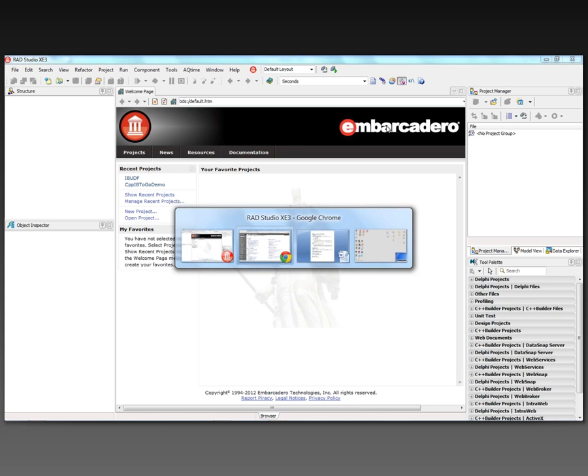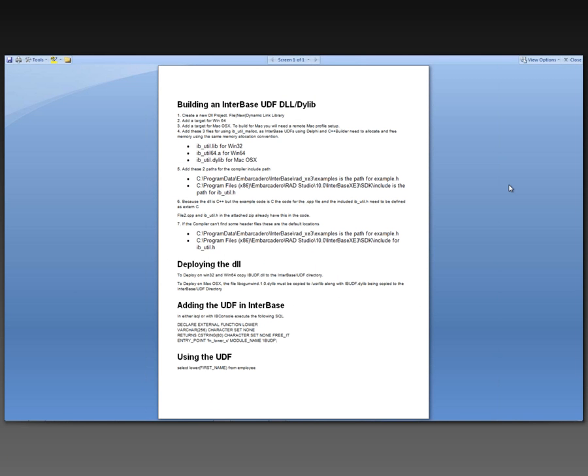There are several steps to building a DLL or DYLIB for InterBase for a user-defined function. You'll create the project with File New C++ Builder Dynamic Link Library. You can add targets for 64-bit Windows and Mac OS X. You need to add some header files and libraries that are needed for your project. You'll need to make sure that you have paths to some of the header files and examples that you might use.